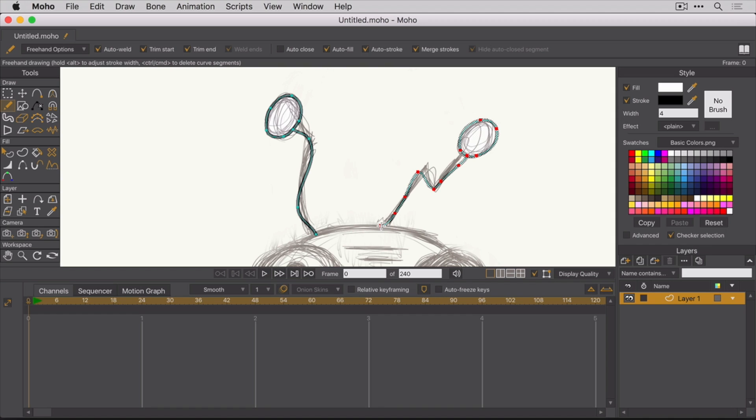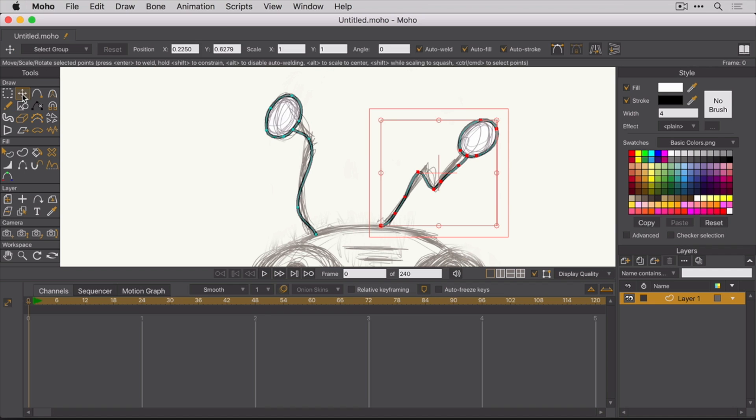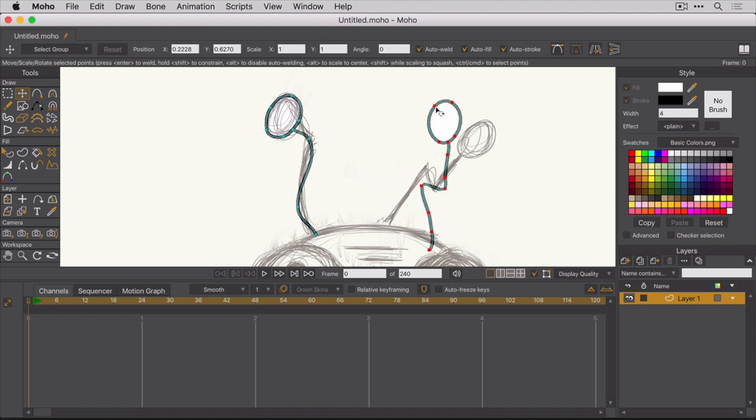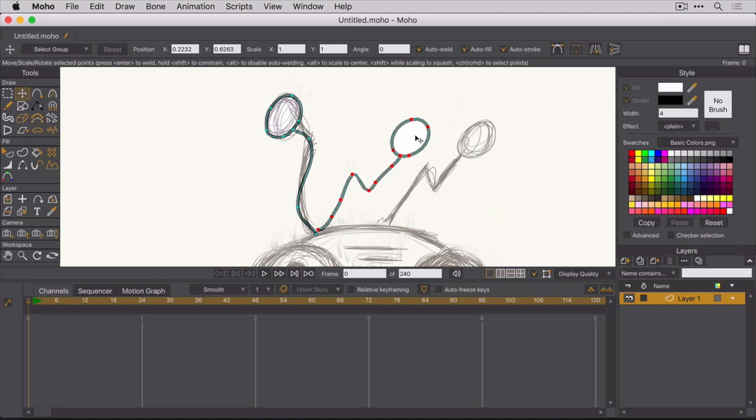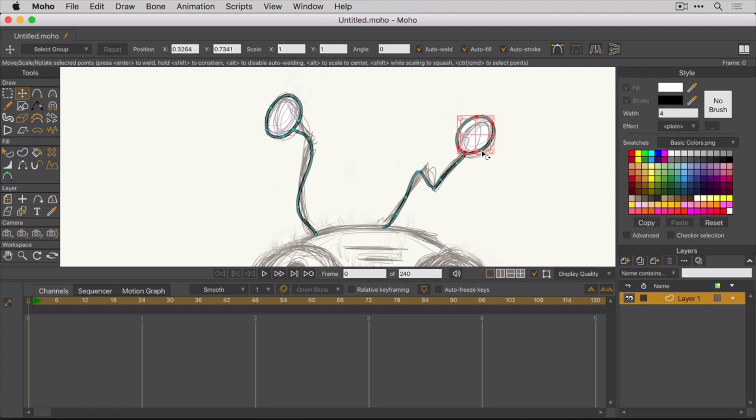So now you have these two individual shapes. Using the Transform Points tool, you can select the shape and resize it, rotate it, move it. And you can still select individual points or curves within that shape and manipulate them separately.